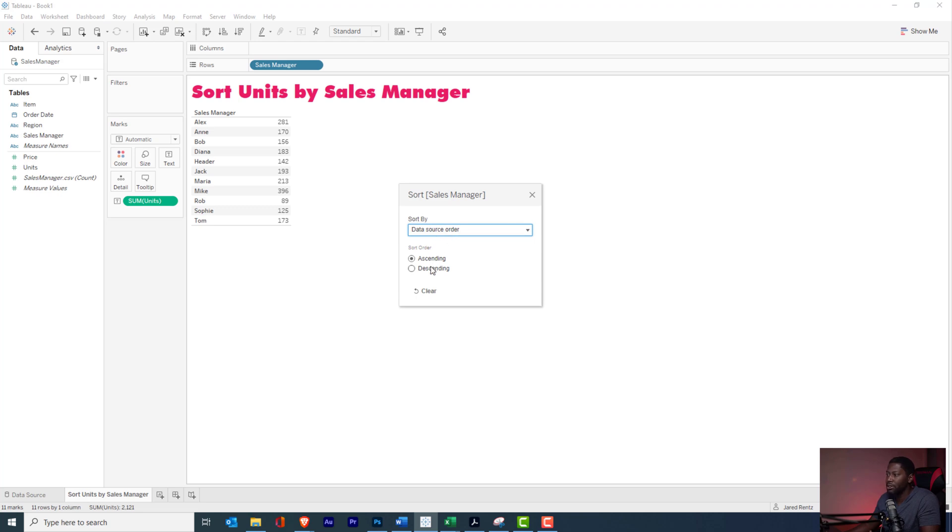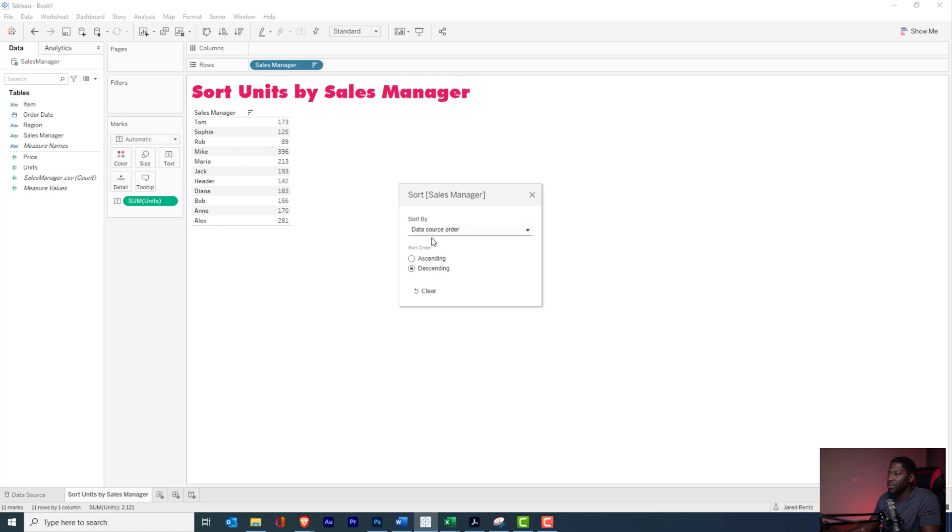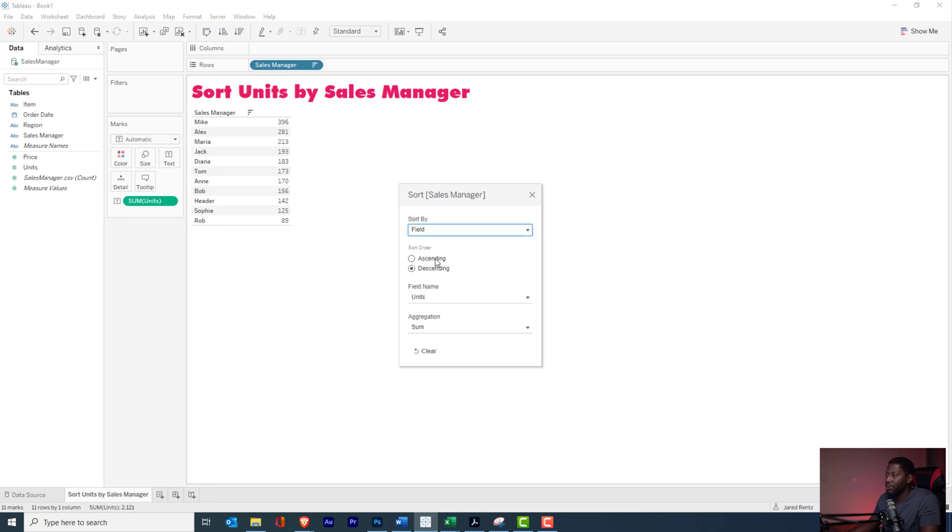So obviously you can start by doing the data source, and since there's only a few items in here, it's just going to sort these names by whatever this column is. But we don't want to do that. We want to actually sort by this units measure over here. So we're going to click on this drop-down menu and we're going to actually sort by a field.